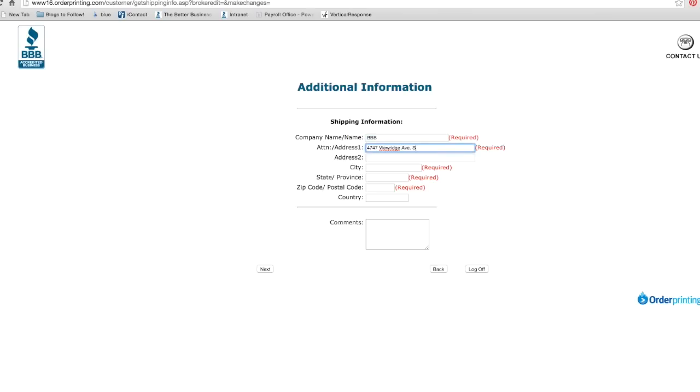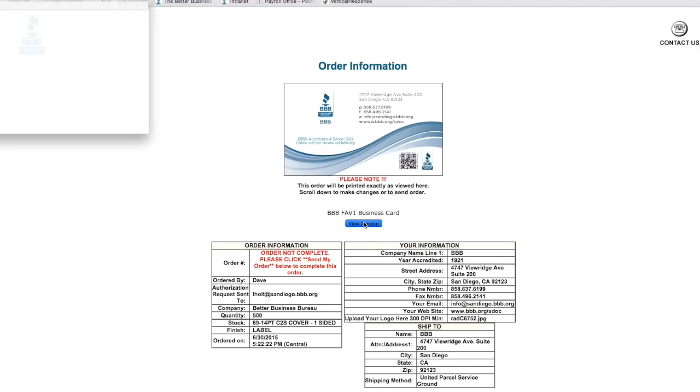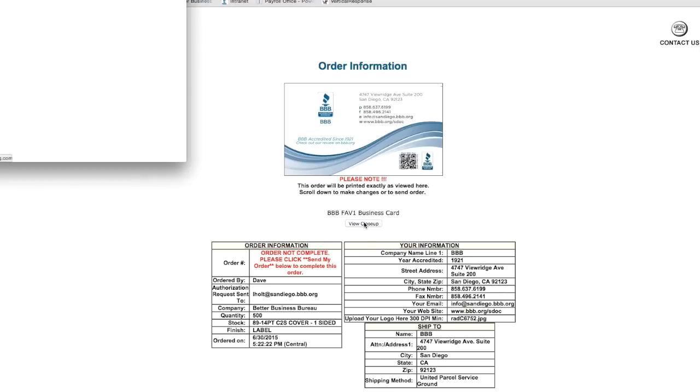Enter your shipping information here. Now click next. This page displays a preview of what your printed BBB branded business cards will look like. Please make sure that all the information is correct, as whatever is displayed here is exactly how it will be printed. Click on the view close-up button to see a larger version.